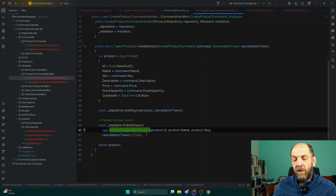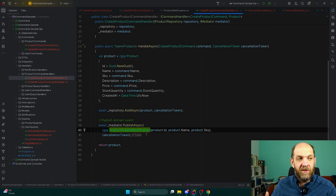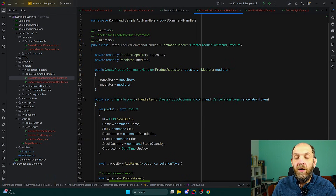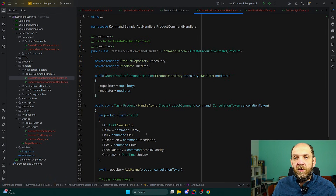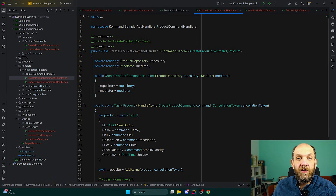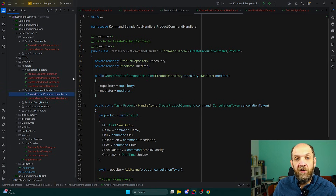Obviously the notification handlers are all wired up when the application starts up. The main difference between a command or query handler and a notification handler is that for command or query handlers, for each command or query you will have just one handler that will ever be executed. For notifications, you can have one notification but potentially several different handlers that will get executed when that specific notification happens.